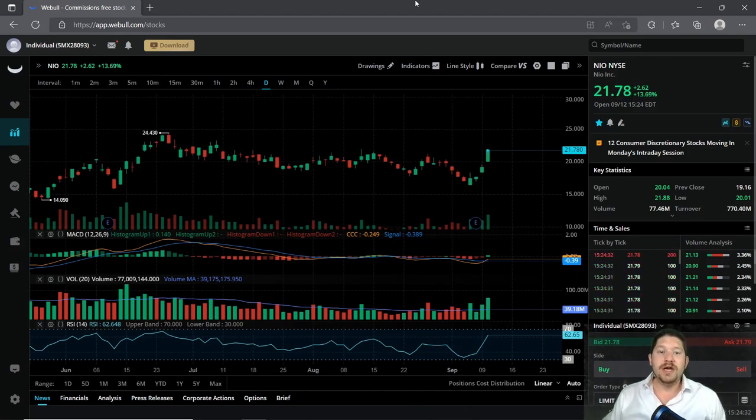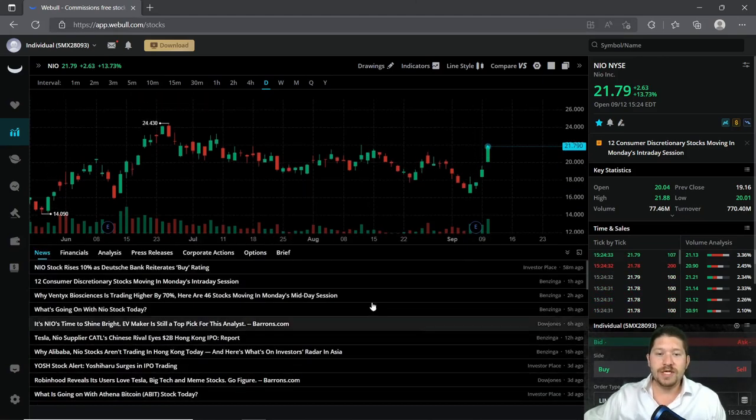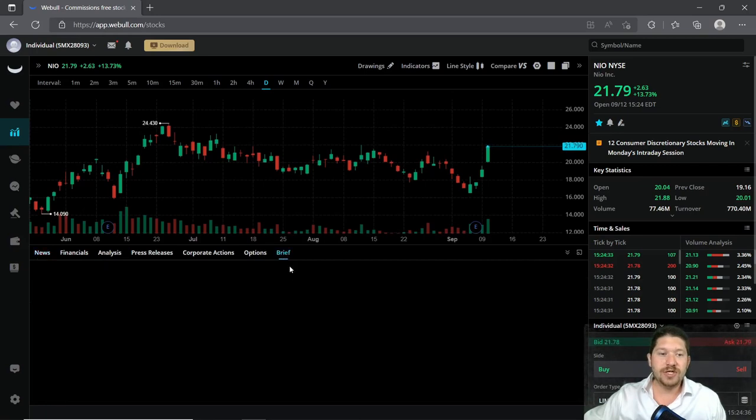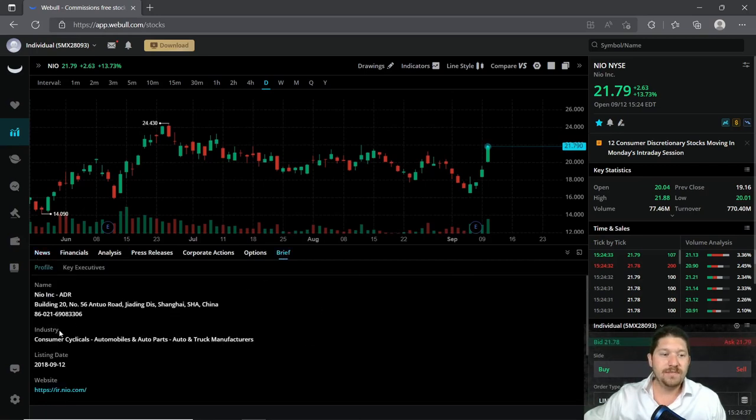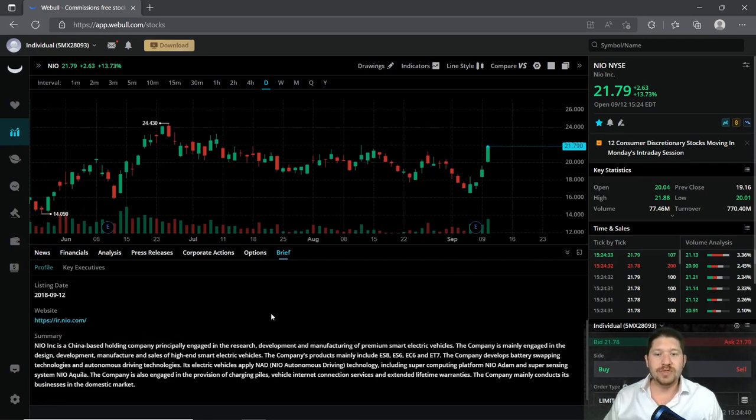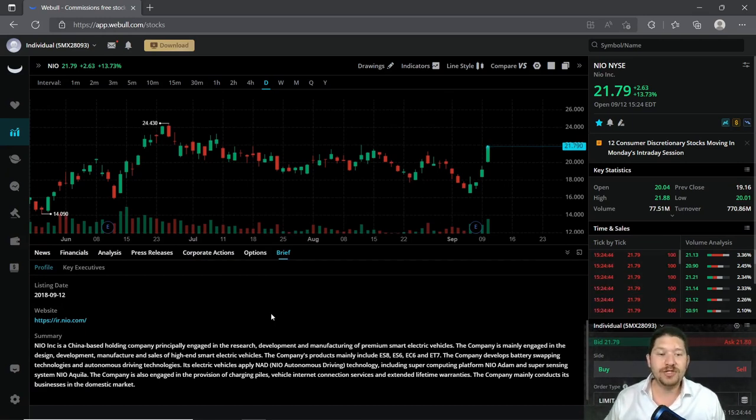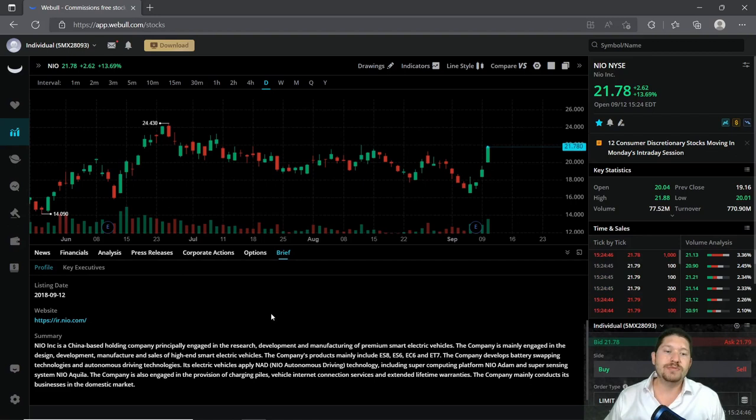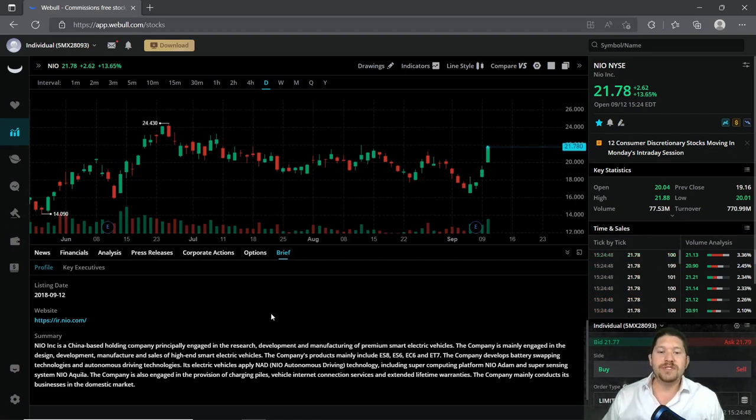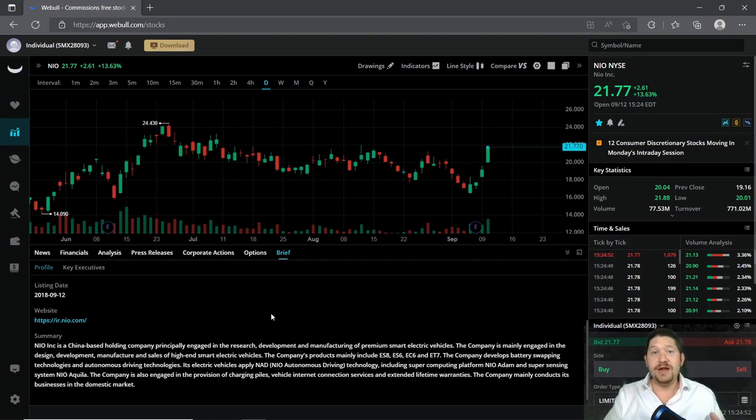So NIO, for all of you who don't know, is an electric car company and their principle is basically to engage in design, develop, and manufacture of high-end smart vehicles. This is basically like a competitor of Tesla.